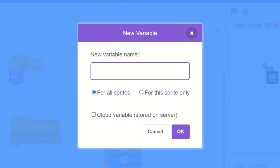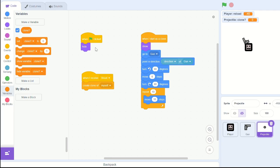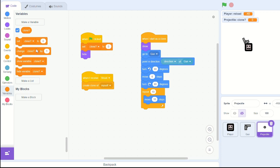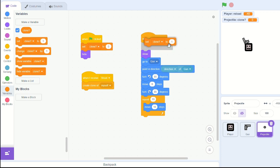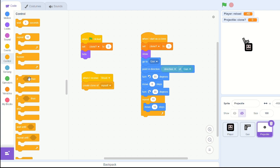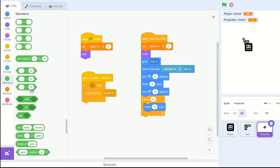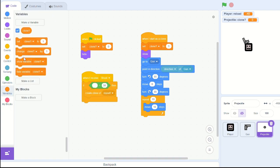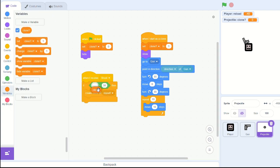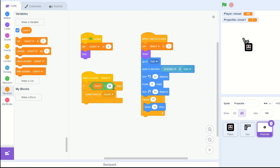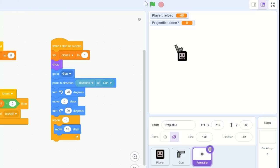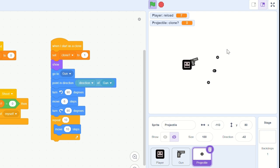So to solve this, let's create a new variable, call it clone with a question mark. Set clone to 0 when green flag clicked. And set clone when I started as a clone. And in the when I receive shoot, if clone equals 0, then create a clone of myself. And that fixed it.